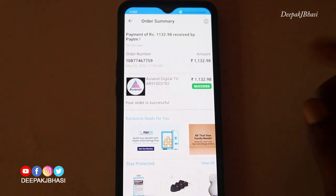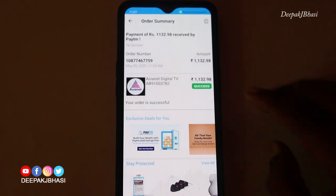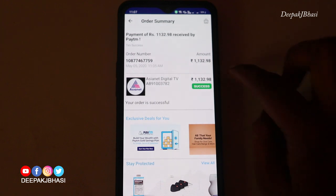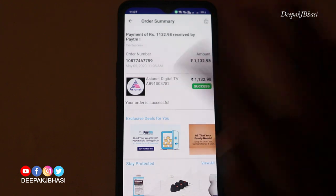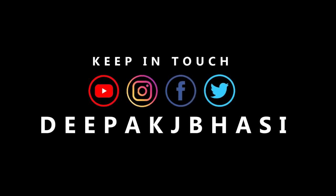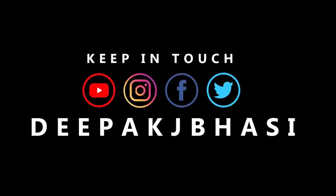This is the order summary for Asianet Digital TV. Your order is successful. These are the Asianet Digital TV Schemes. If you like this video, please like, share, comment, and subscribe. See you in another video — Bye bye!